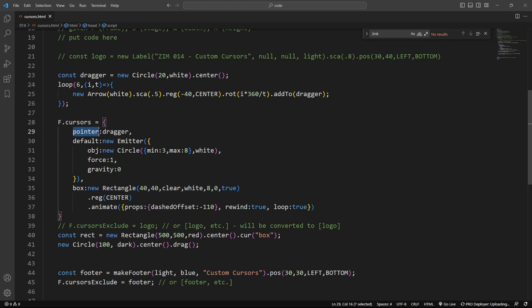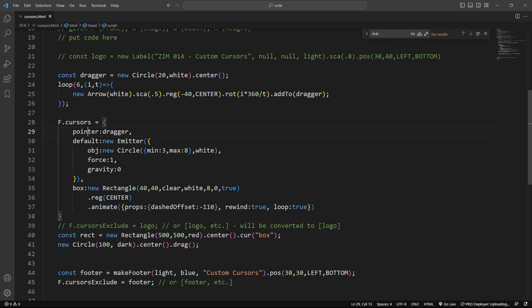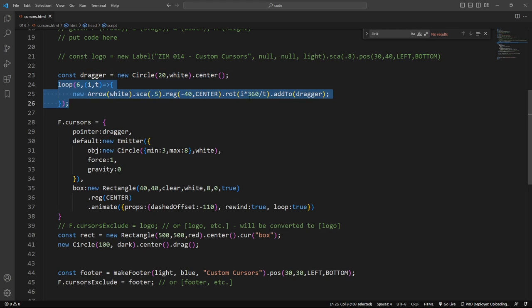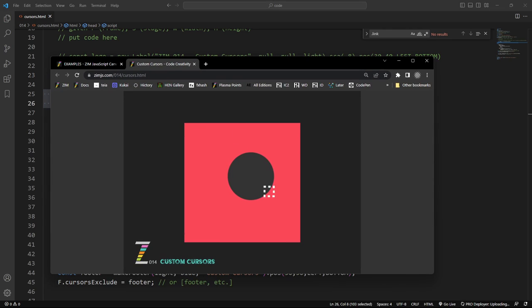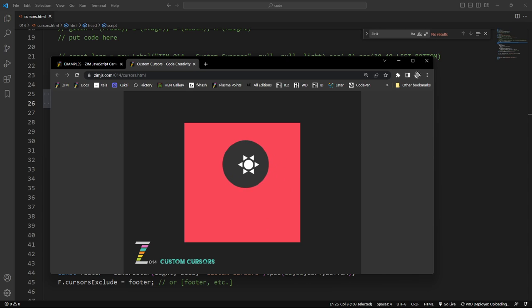So pointer is what a CSS pointer would normally be, a finger, and that's commonly used by zimdrag for instance. So if you're going to drag something or tap on something, you'll get a finger. This will replace whatever dragger is. That finger will be replaced with dragger. Dragger happens to be a new circle that we're adding some things to, and that's what is giving us this new circle, the white circle there, with the triangles, and we are using that as we drag it.